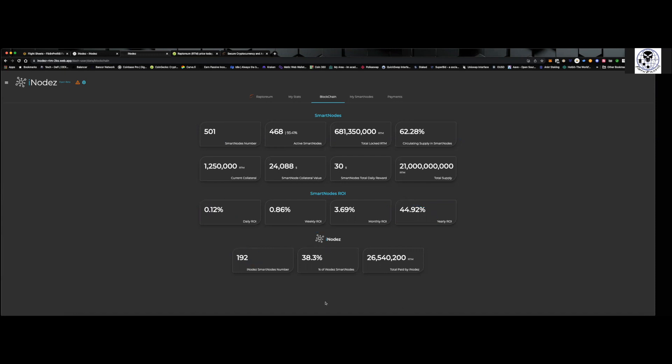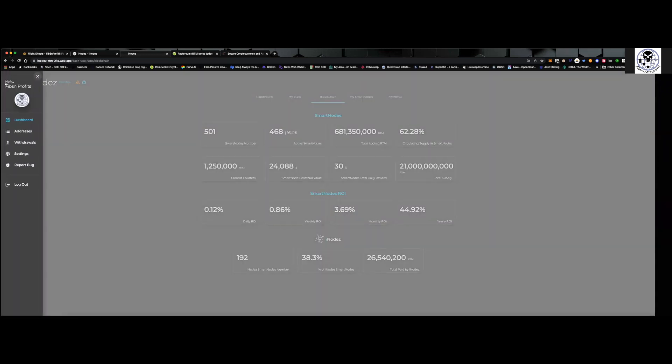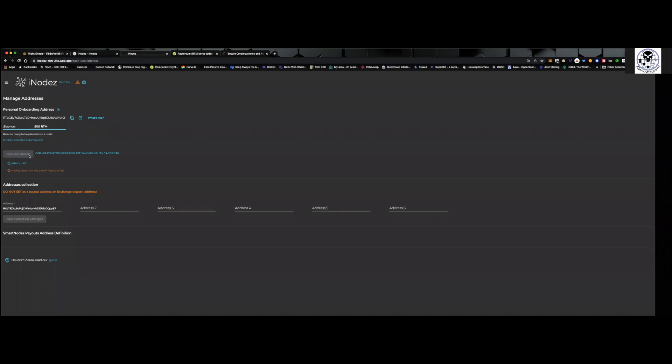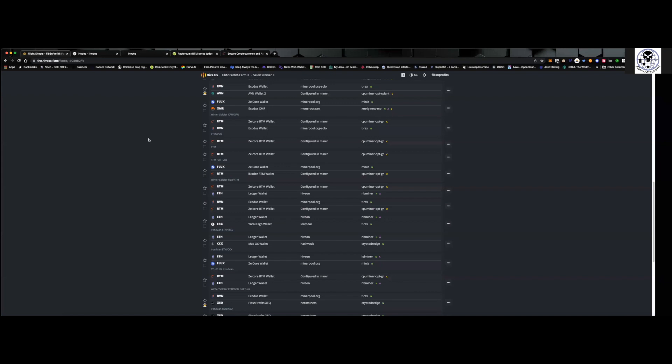So something I really like about it, going into how to set this up, you come over here to the left side, drop down the menu option, and just go. The first thing you want to do is go down to addresses. It's going to ask you to request an unlock. And I just did this, so I'm not going to be able to do it. But this is your personal onboarding address. So this is just for you. And what I've done is I've actually copied this address.